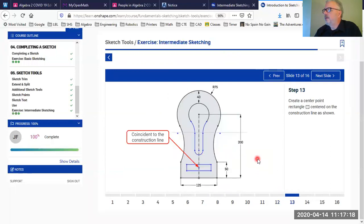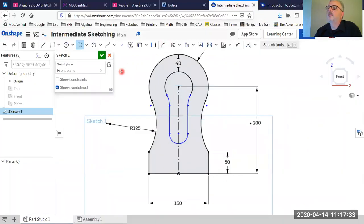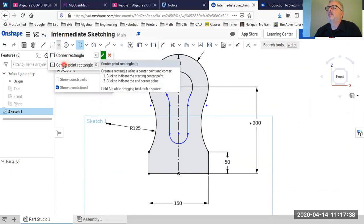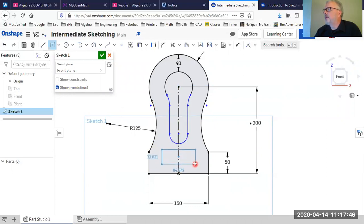Next, we'll create what looks like a slot using a center point rectangle sitting right on that center construction line. I'll go to the rectangles tool — the default is a corner rectangle, but I want the center point rectangle. I'll click a point on the construction line and place the rectangle, then adjust the dimensions later.